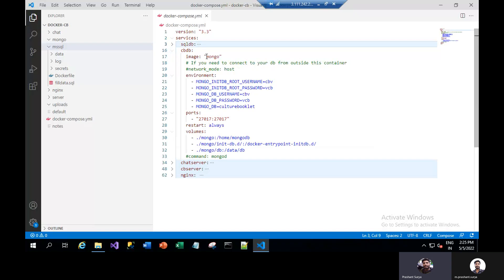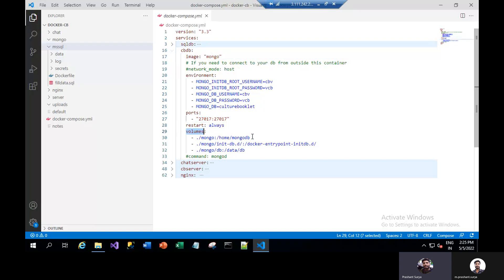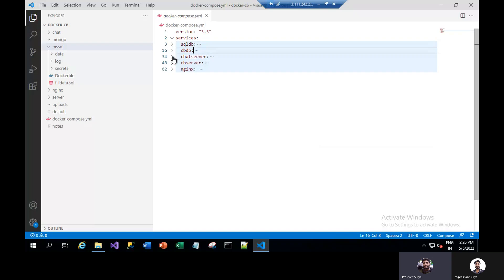Now we will have MongoDB. We have some environment variables here — username, password, and MongoDB database name. We have the default port. It restarts always if there is some error. We have volumes mapped similarly, with the internal Mongo path and the output path so that after each run your data will be secured.